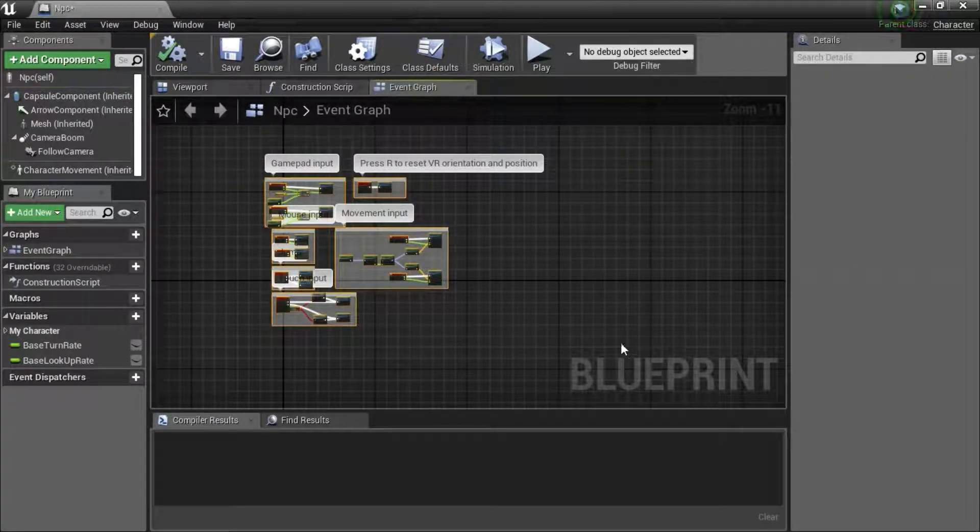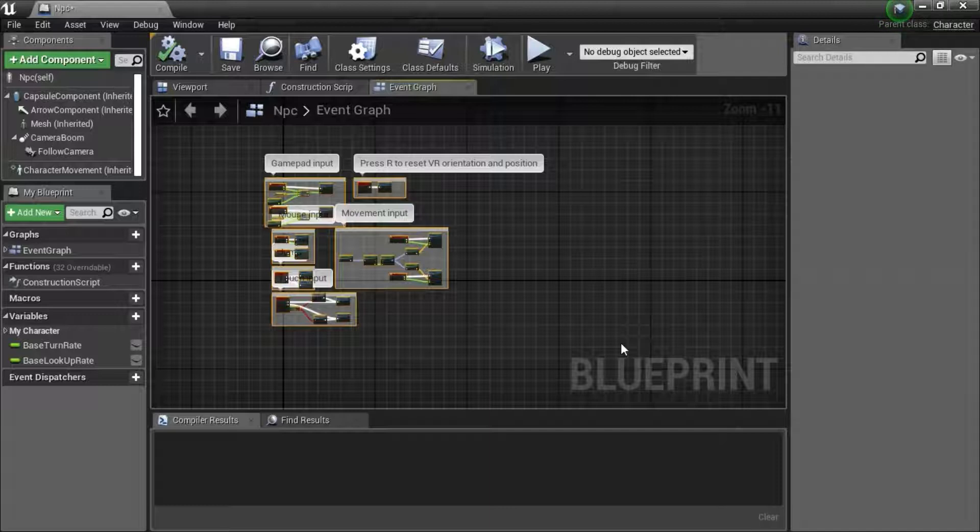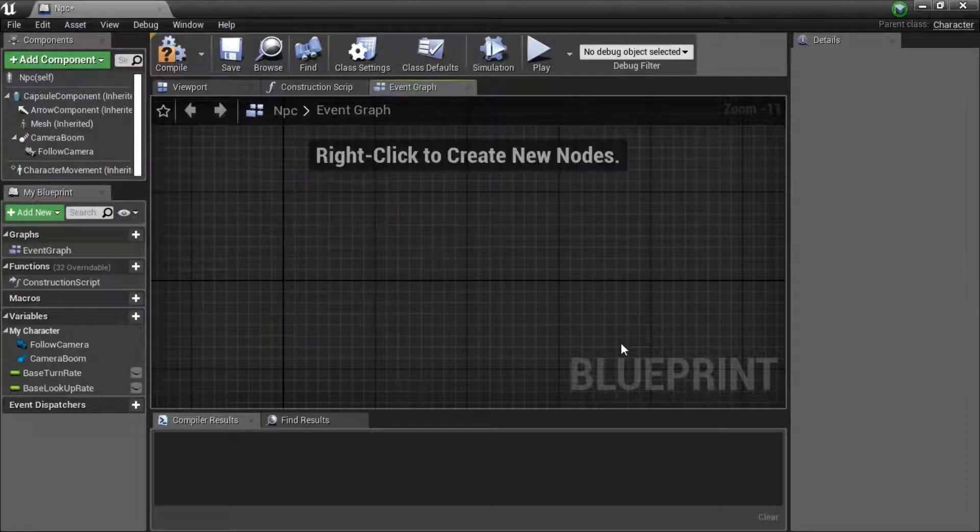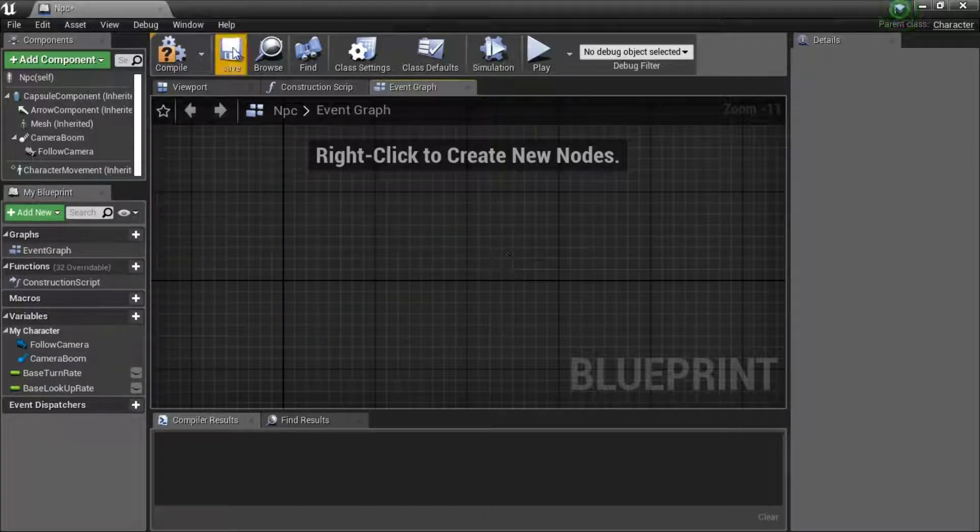Highlight everything in the Blueprint and press delete. And save it.